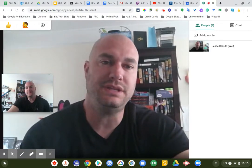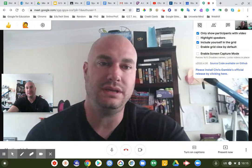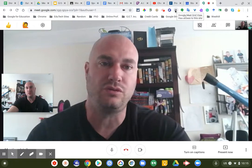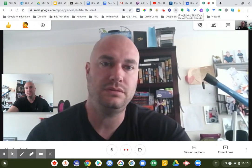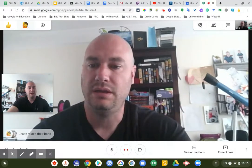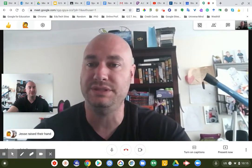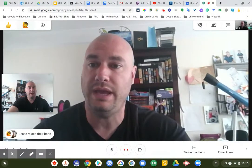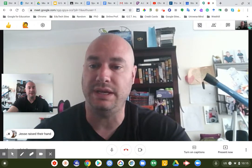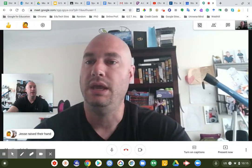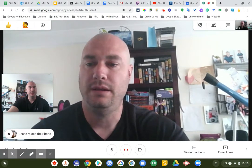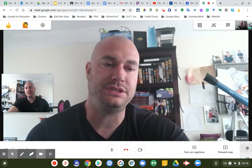I also added some extensions. One is called Google Meet Grid View, found in the Chrome Web Store, which lets you see all participants at once. The other is called Nod — it lets students raise their hand during the meet session. If students have it enabled on their account, they click it and the teacher can see the raised hand. They can also send emoji reactions, which is pretty fun.